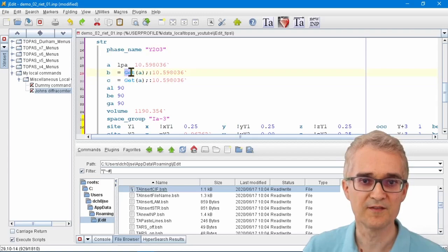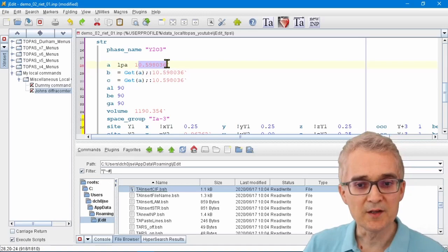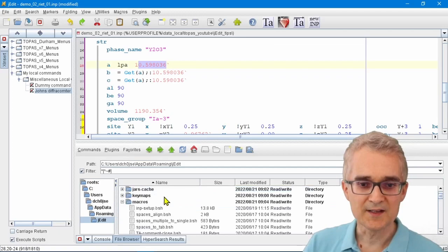You can very easily see a Topaz keyword because it's colored in dark blue. You can see a mathematical function because it's colored in pale blue, and numbers get colored in red.